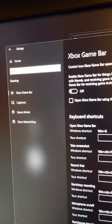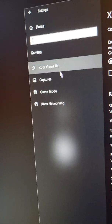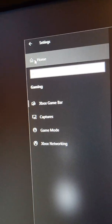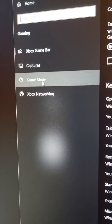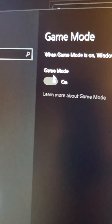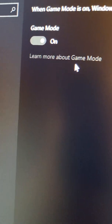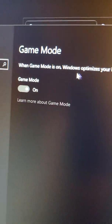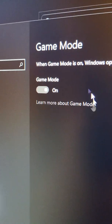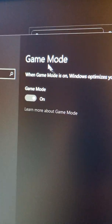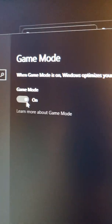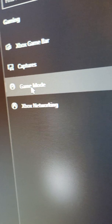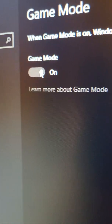Go down to Game Mode, left click with the mouse, turn game mode on. You can read about what it does - it optimizes Windows for gaming, gives you better lower latency and all kinds of stuff like that.